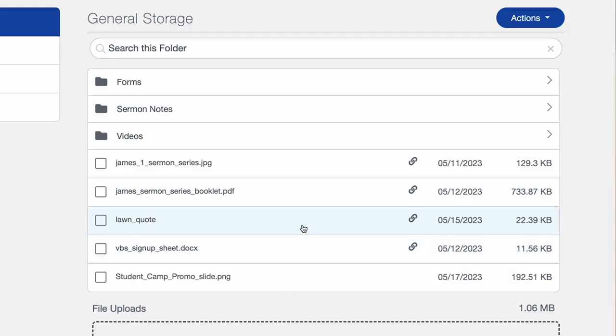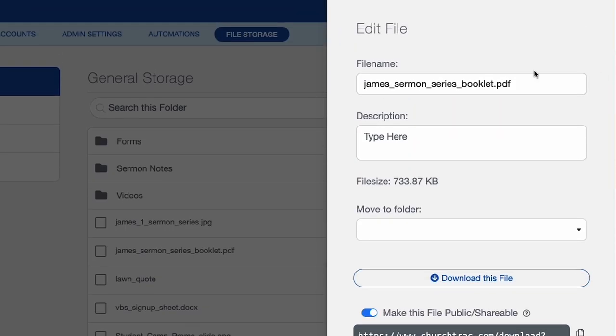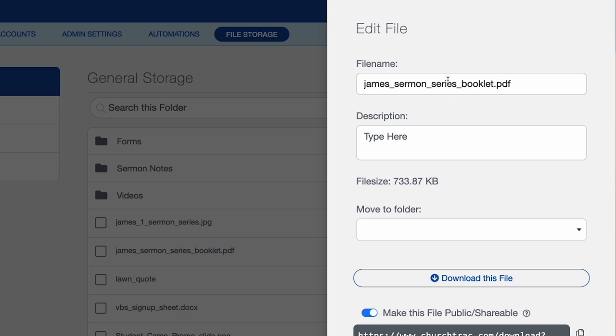Whenever you upload files to file storage, you have the option to edit your files and rename them. To do that, you just select the file. For example, I have this James Sermon Series booklet — I can select that file, and from here I can change the file name if I want.